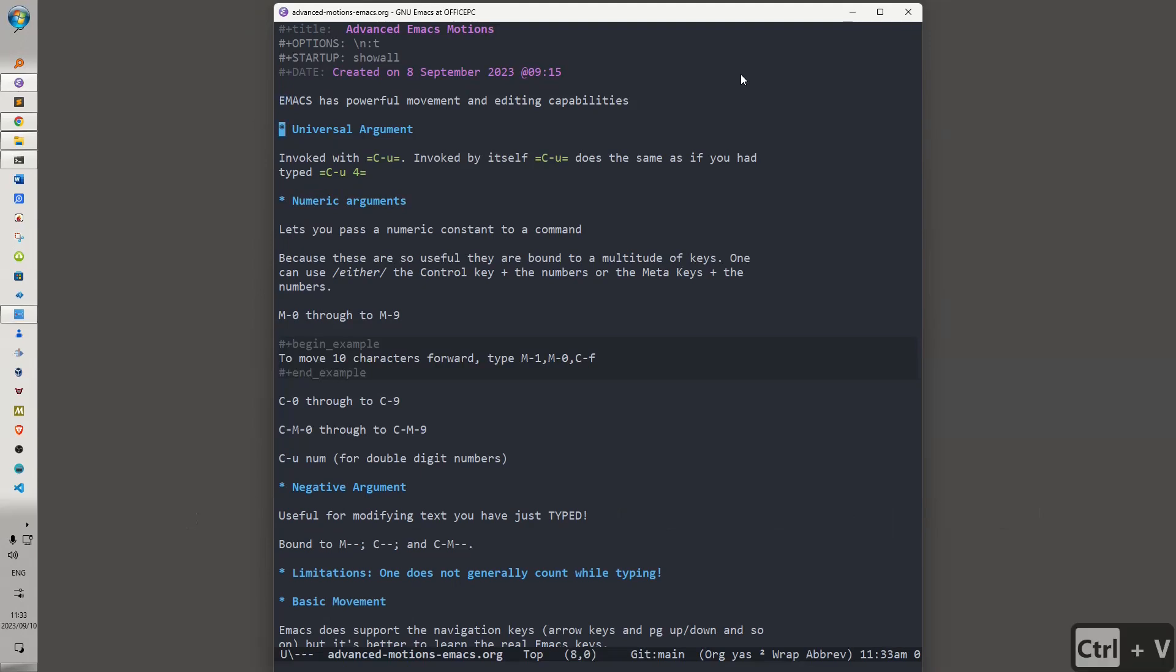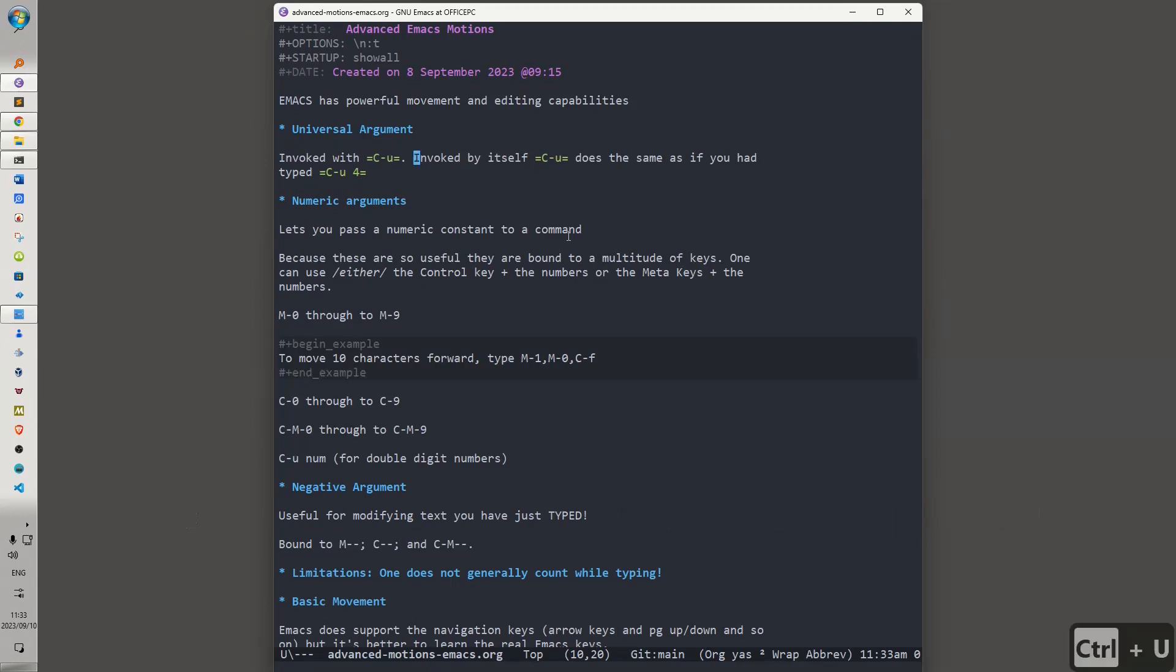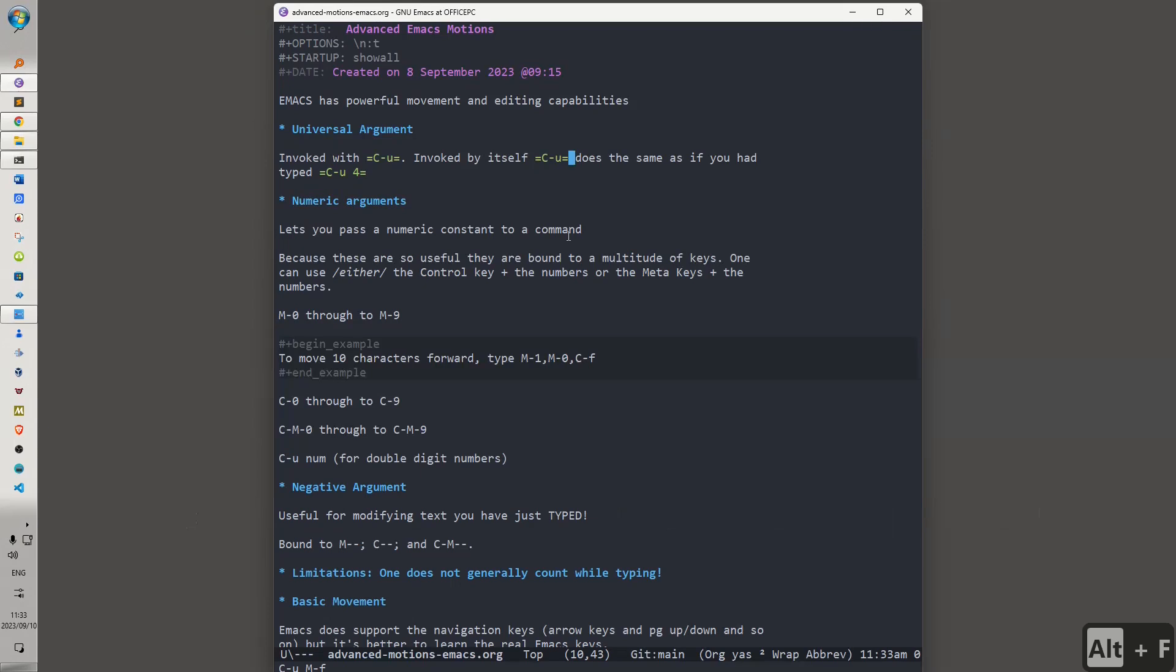Let's start with the Universal Argument. The Universal Argument in Emacs is invoked by Ctrl-U, and if you invoke Ctrl-U just by itself, it does the same as if you had typed Ctrl-U 4. In other words, it does the same as if you had provided it with a numeric argument. So let's position our mouse there, and let's hit Ctrl-U, and hit Alt-F.